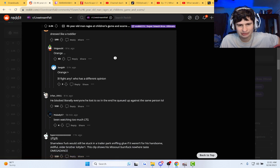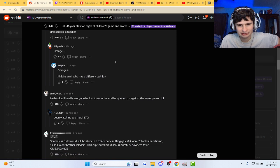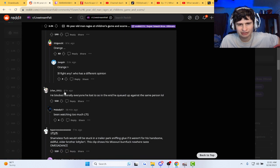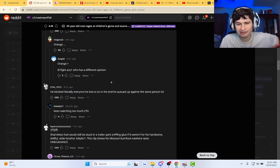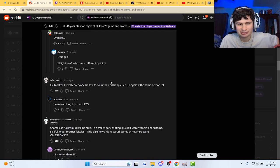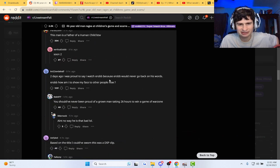Bro, he blocked everyone he wanted to and he queued up against the same person.